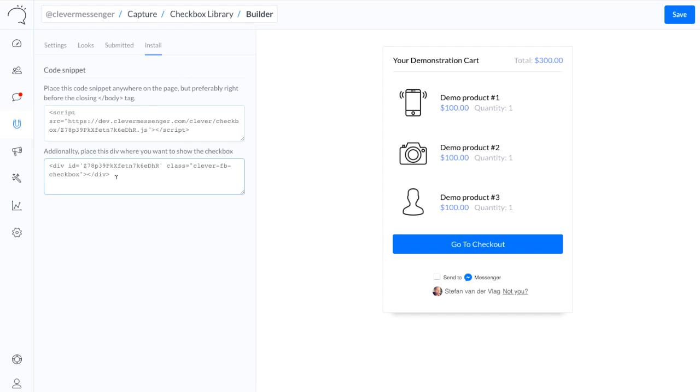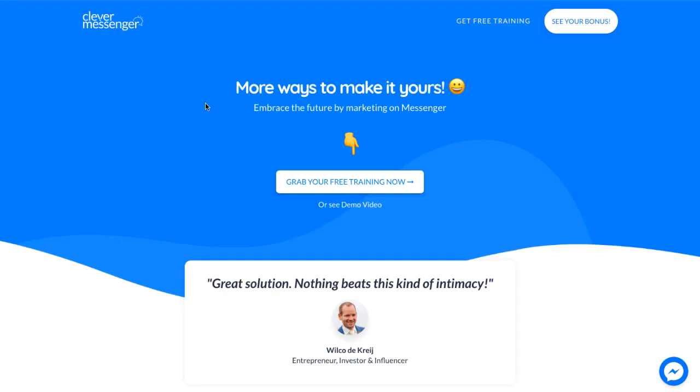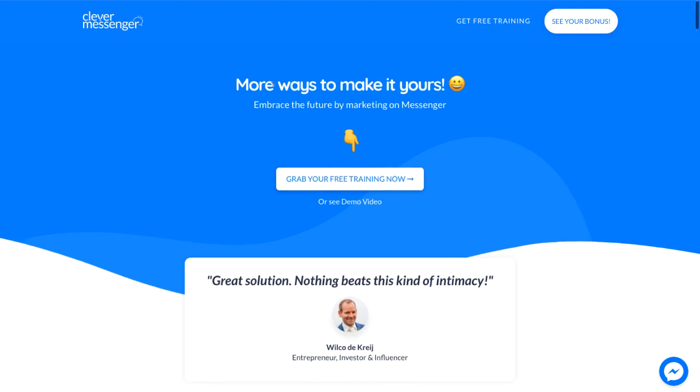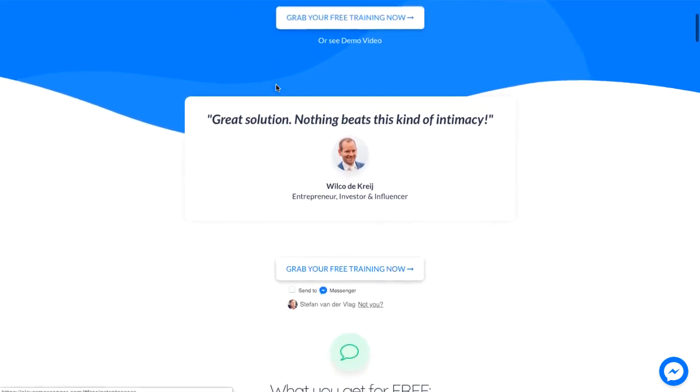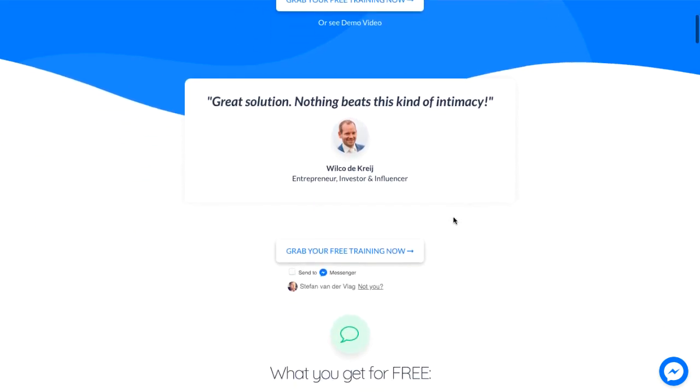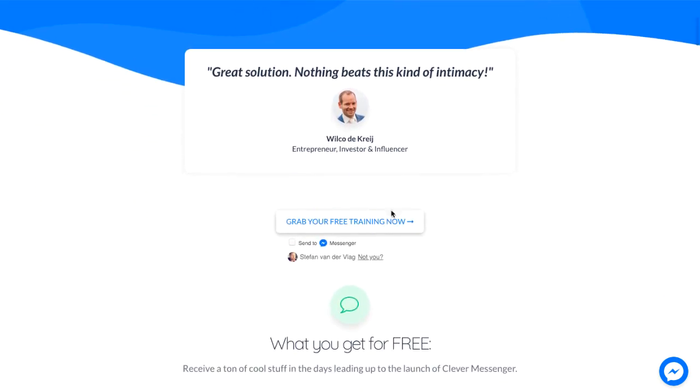All right. So I'm moving over to the Clever Messenger homepage right now as I set up a button right there with the checkbox to demonstrate how this actually works. And yeah, to give you a cool demonstration. All right. So we are at the Clever Messenger homepage right now.